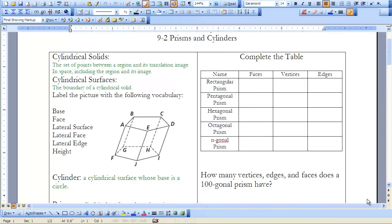This is Geometry Lesson 9-2, Prisms and Cylinders. To begin this lesson, I'd like to define what a cylindrical solid and surface is. By definition, it is a set of points between a region and its translation image in space, including the region and its image. If we're just going to look at the surfaces, that would be the boundary of a cylindrical solid.